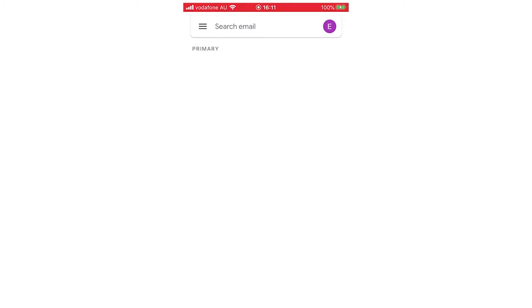So here I am in the Gmail app. What you're going to want to do to remove it is go to the top right hand corner where your profile picture is.